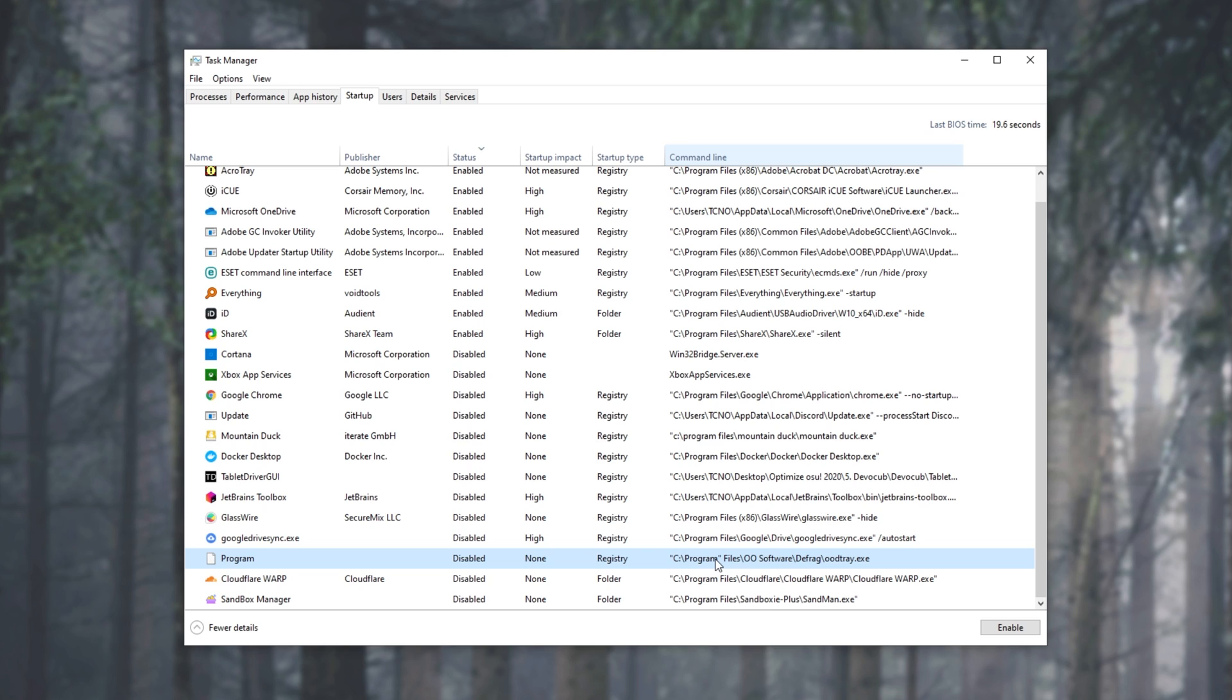The first one, we can delete this if the program's not actually installed, which is my case. Otherwise, if the program is there and it's supposed to be starting up with your PC, we can fix that by moving something as simple as this, this little annoying quotation mark.